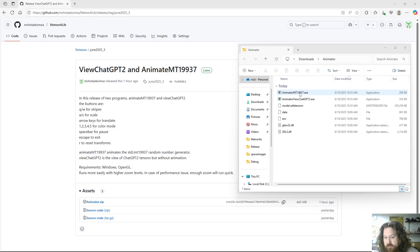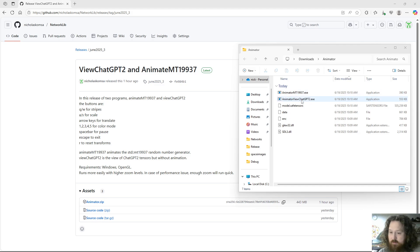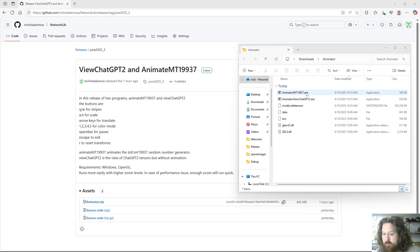If you download this release, what we're going to do in this video is examine these programs and then look at the code. We could start with animator.